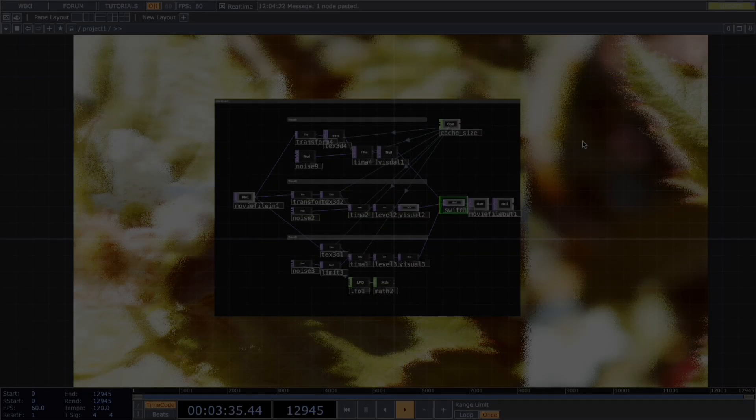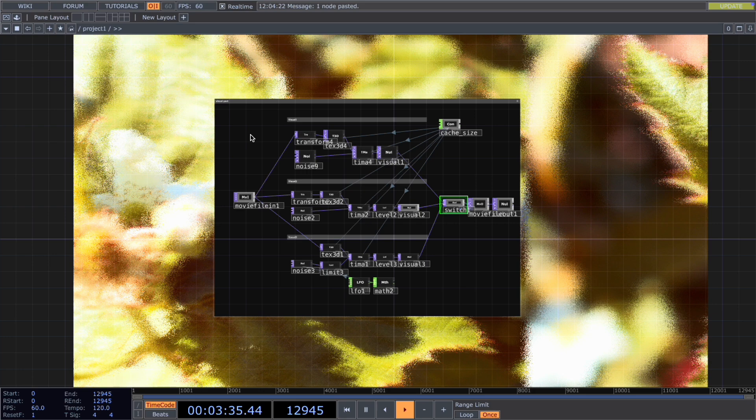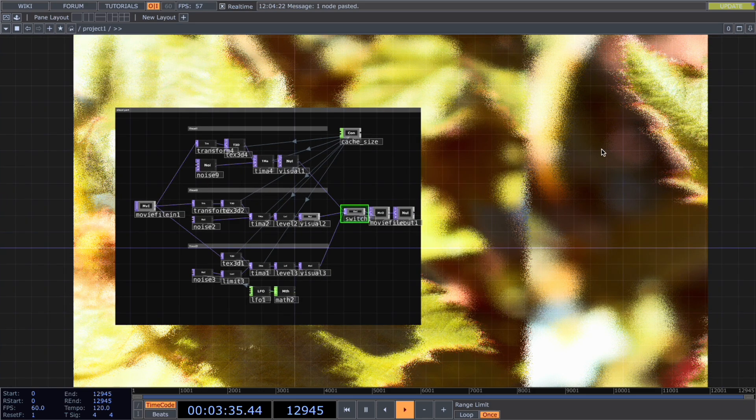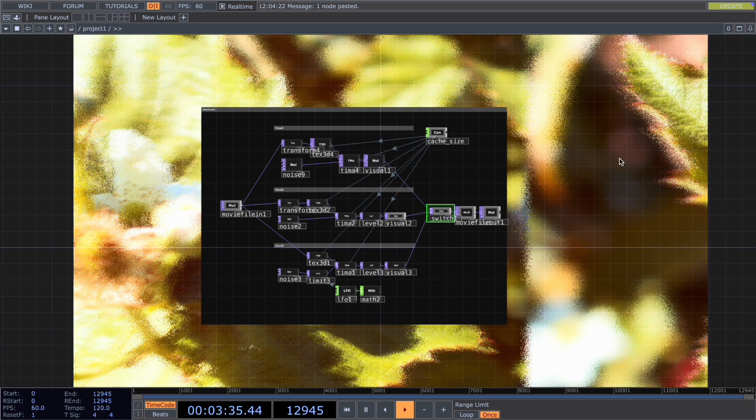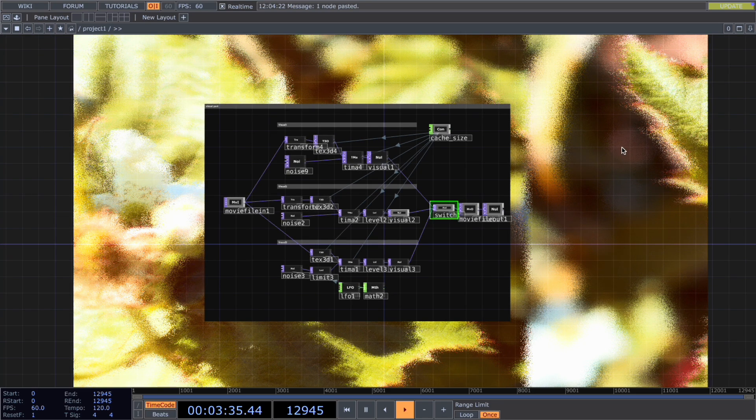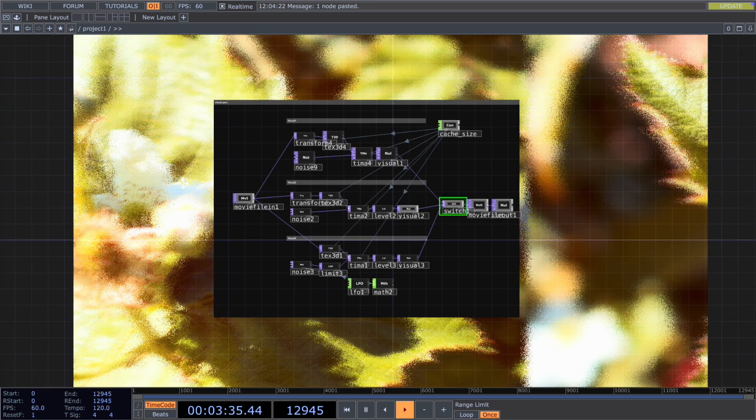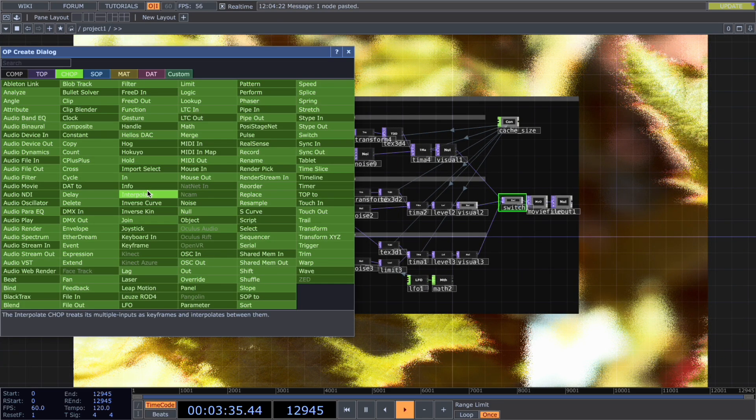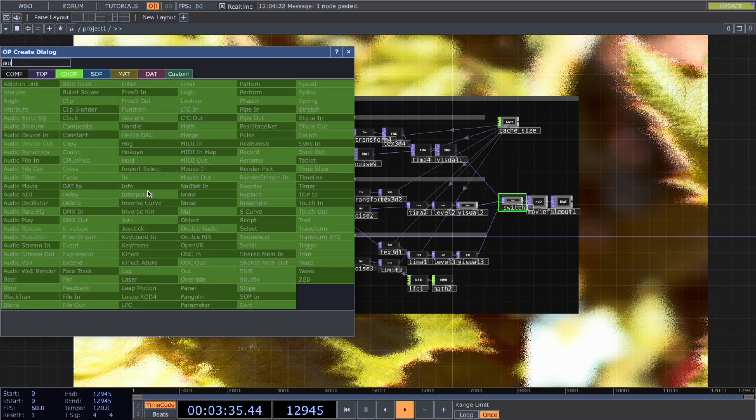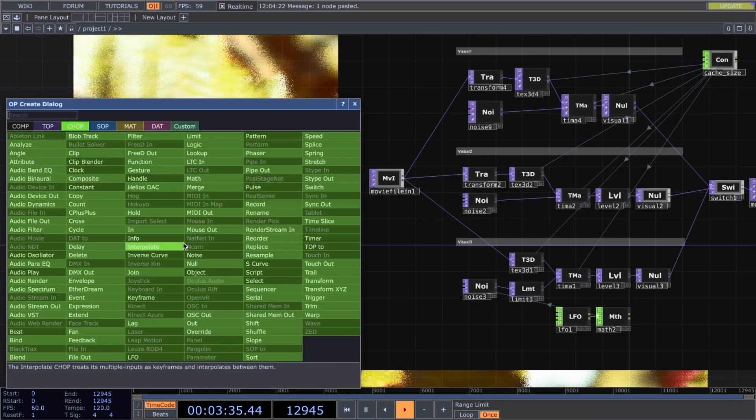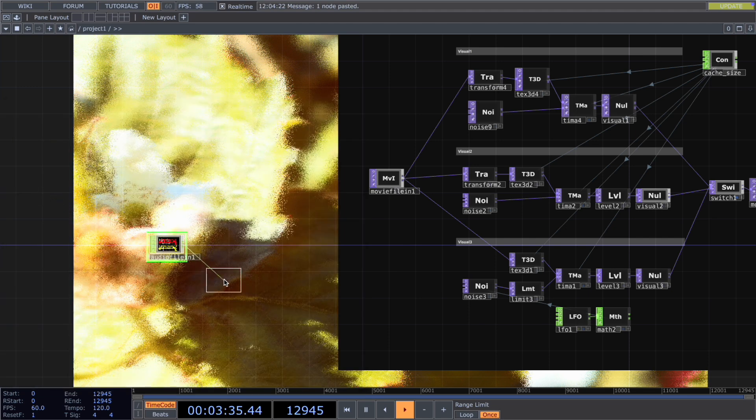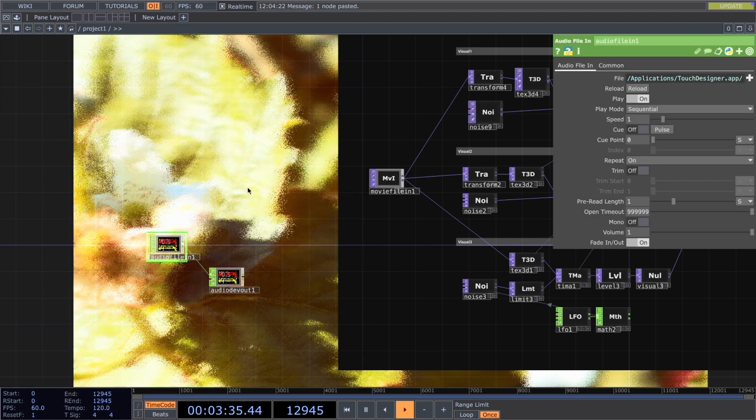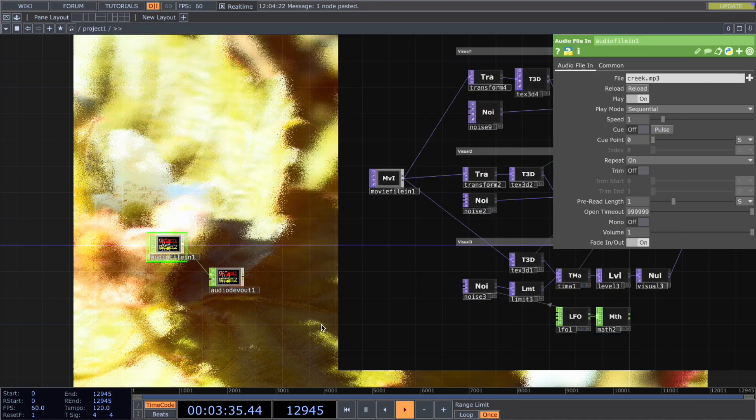Let's create the network from scratch. I'll keep the visual part and you can find how to make these effects in my previous tutorial, which I will link below. First, we add an audio file in, connect to an audio device out so that we can hear the song. And we change to the song. In this case, I use Greek.